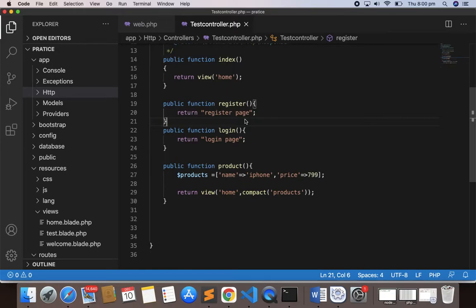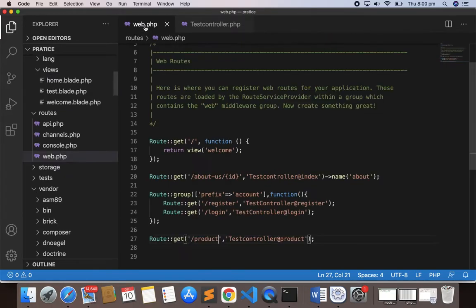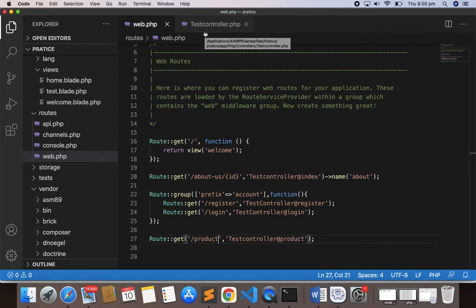Welcome back. Now it's time to see how we can use our POST method. Till now we have used the GET method to render the view and to see some pages. Now let's see the POST method. We'll design a form, submit it with the POST method, and grab the user input.